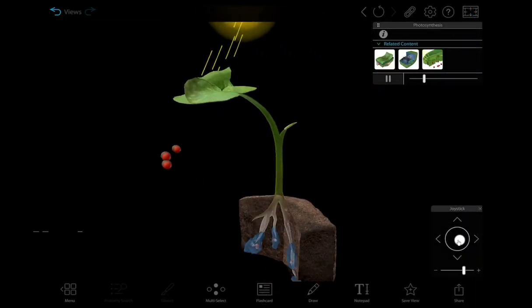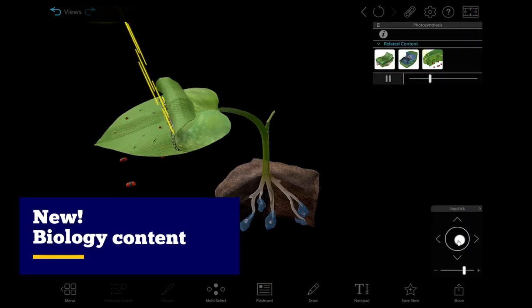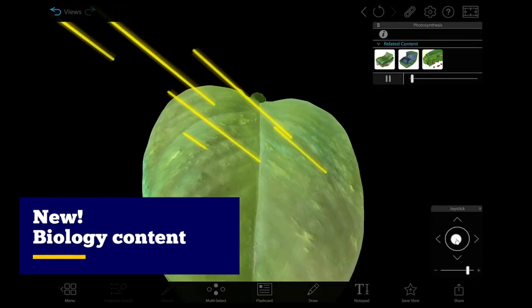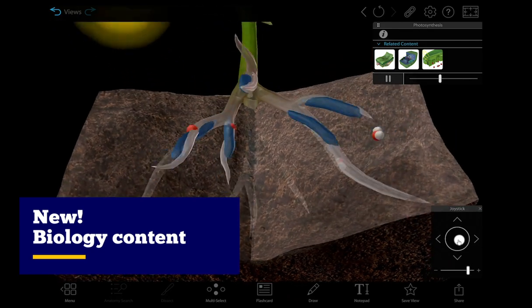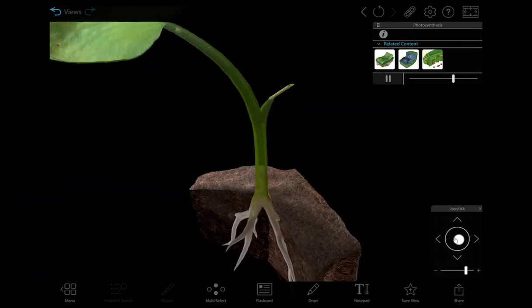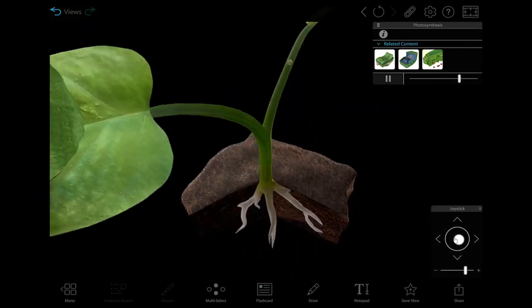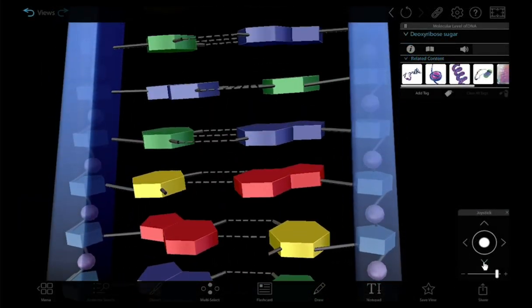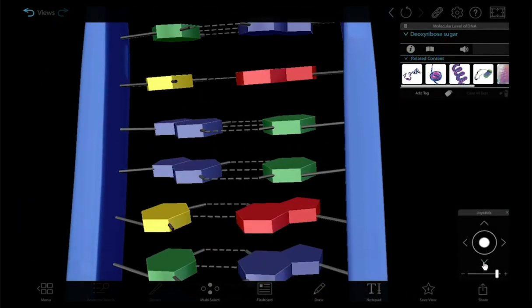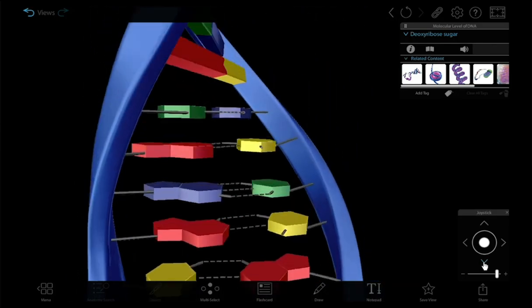Our new introductory biology models immerse students in detailed simulations of important biological processes like photosynthesis, and zoom in on complex structures like DNA and cells.